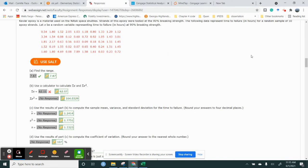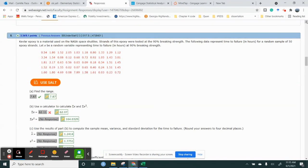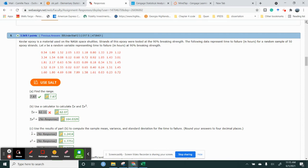So there's a problem in 3.2 and it wants you to look at the epoxy that's used on the NASA space shuttles. It says strands of this epoxy are tested at a 90% breakage strength. The following data represents time and failure in hours for 50 epoxy strands.